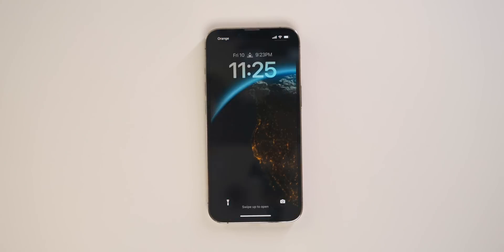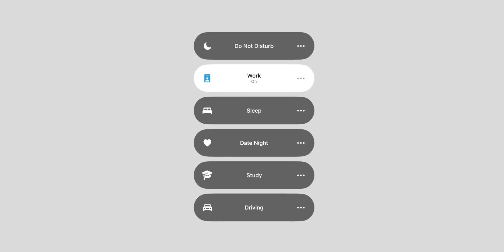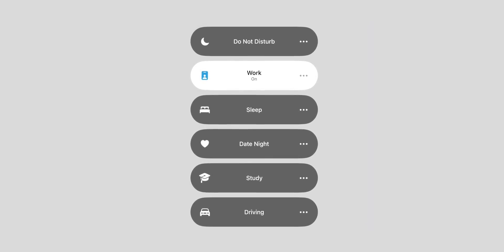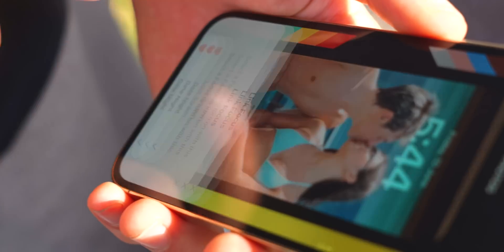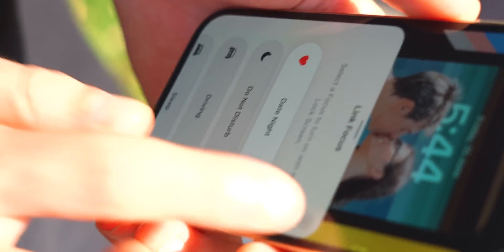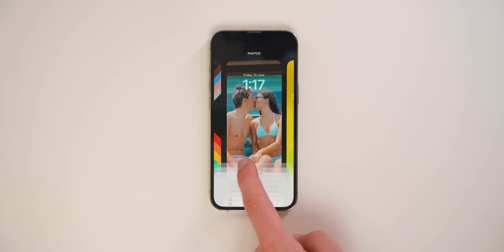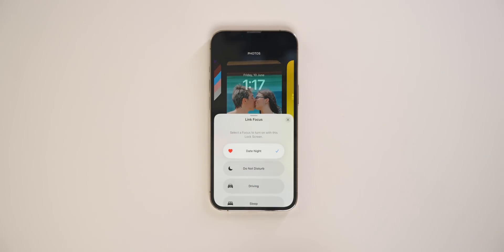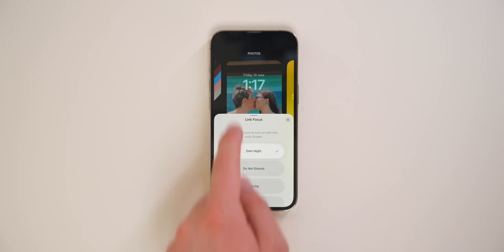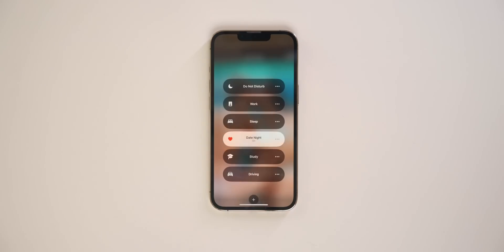Now let me tell you how powerful Focus can be when built into Collections. iOS 15 brought Focus modes — for example, my Work Focus only shows work apps on my home screen, only work contacts can reach me, and everything is on Do Not Disturb. With iOS 16 you can now link a lock screen to a specific Focus. For instance, I have a Date Night Focus that silences social media notifications — when I go out, I turn it on and a wallpaper of my partner pops up so nobody can interrupt my date.